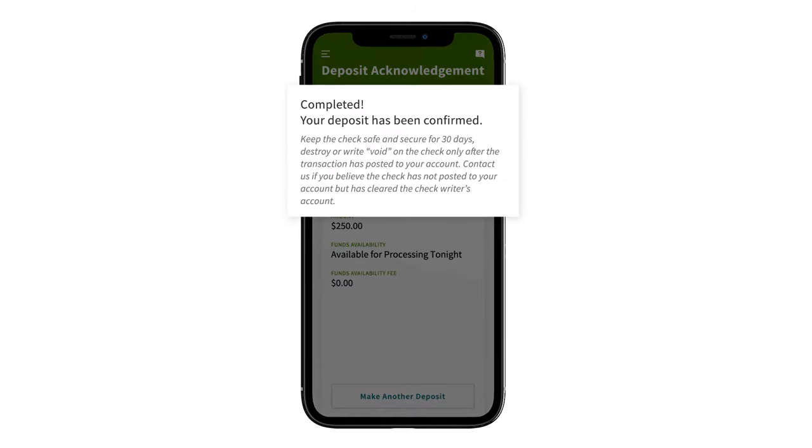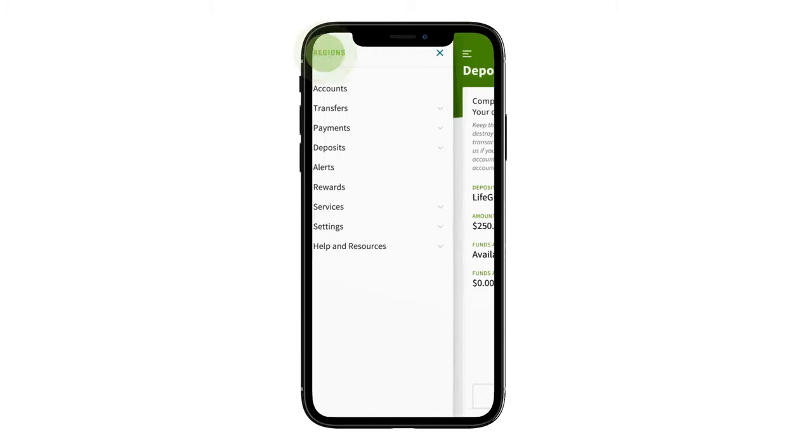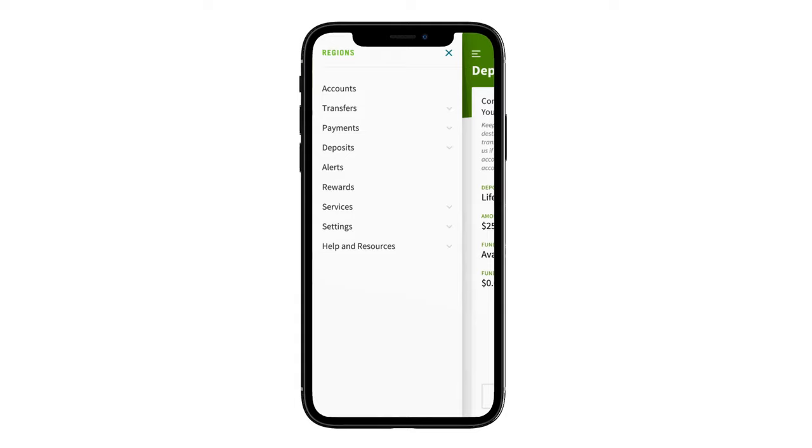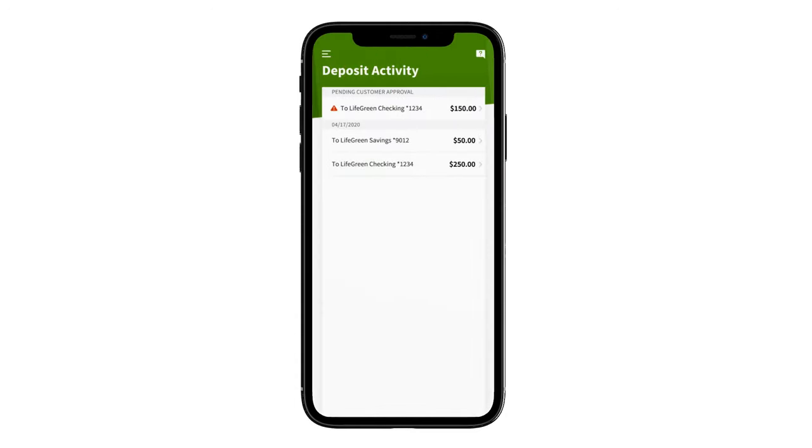From here, you can make another deposit or return to the main menu. You can always check your deposit activity within the menu under Deposits. If you chose to have funds available immediately, the deposit may show as pending until the check is validated and you approve the fees.